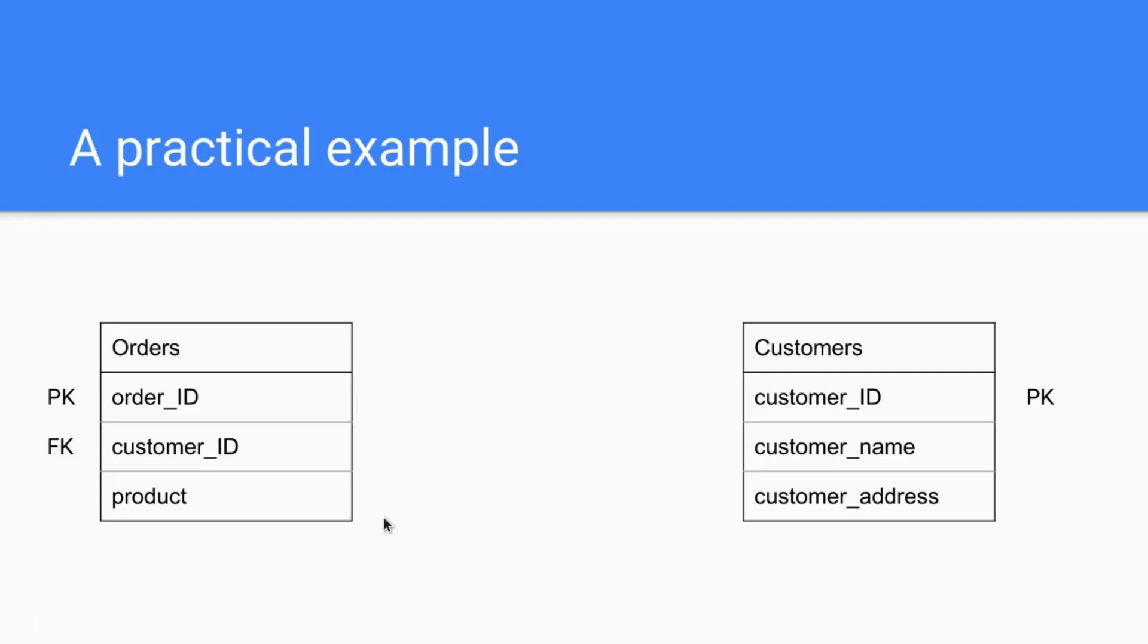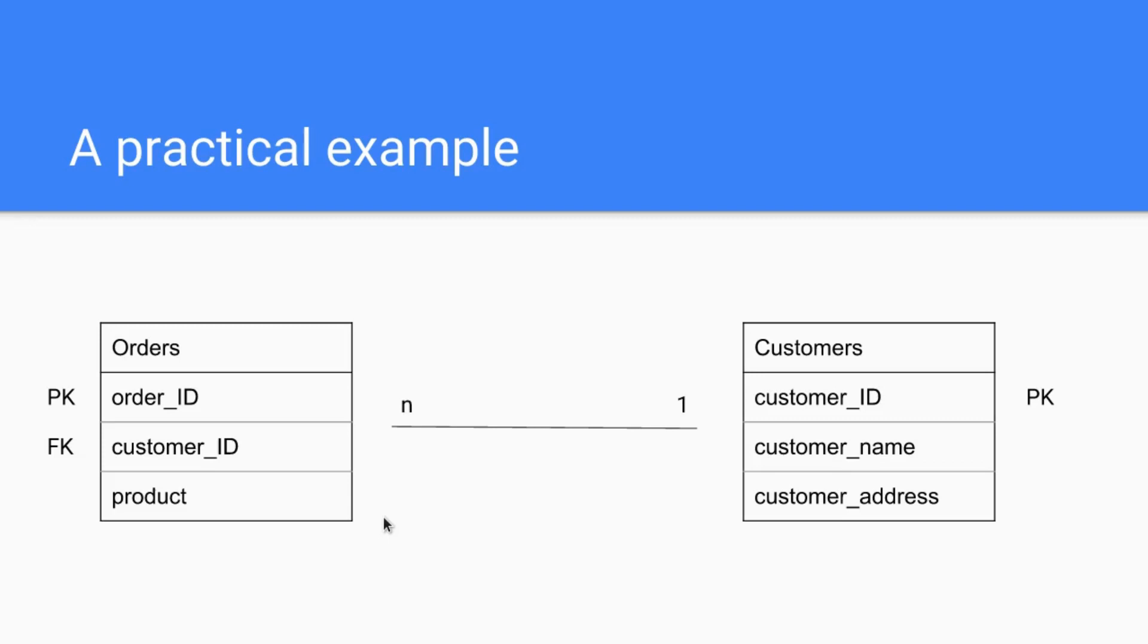Next thing we'll cover shortly are the relationships between these two entities, right, between orders and customers. We have a relationship of course and there are three kinds of relationships: one to many, one to one, or many to many. In this case we have a many to one, so one customer can make many orders of course, you might buy several products several times, but one order has always one specific customer. The one specific order has always one specific customer.